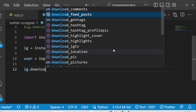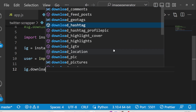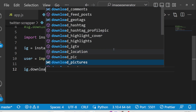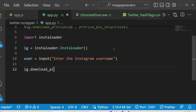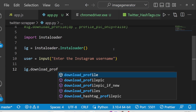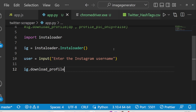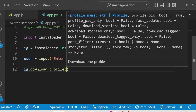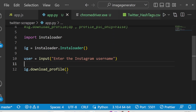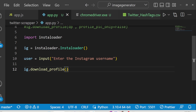You will see it contains all these methods - it can download comments, it can download hashtags. But in this specific video we will download the whole profile of the user. You can even download only the profile picture or only the hashtag, but in this case we will be downloading the full profile. This takes two options: first is the username.